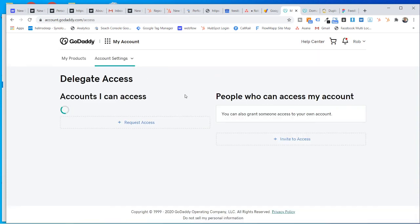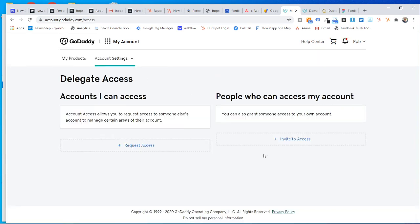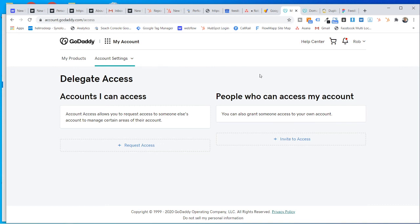You get in there and you can hit invite and you can add me to have access to your account. So that's how you add an admin user to GoDaddy or Google Domains and then we can help you out.